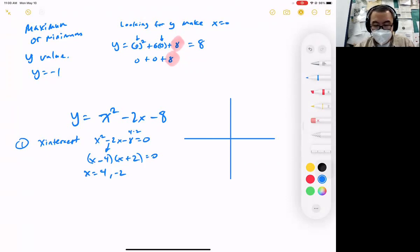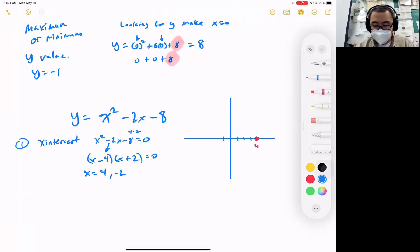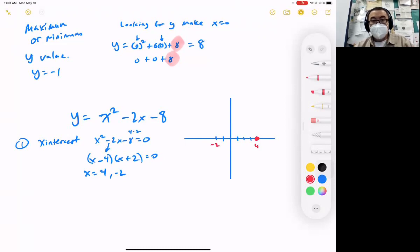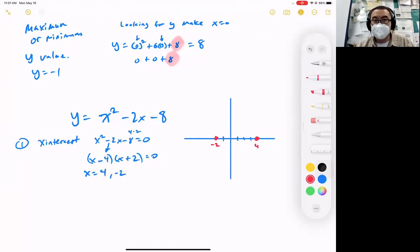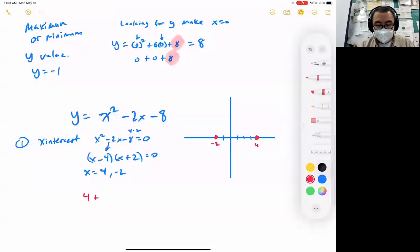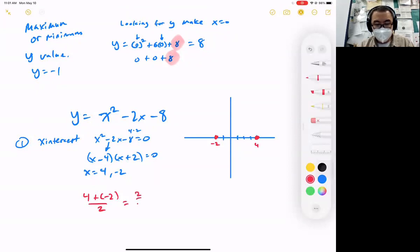That means we have an x-intercept at 4 and another x-intercept at negative 2. Now, since I know these two points, where do you think the middle is? What's the middle value between 4 and negative 2? To find the middle of something, there's an easy trick — it's the same as finding the average. We add them and divide by 2: 4 plus negative 2 is 2, and 2 divided by 2 is 1.